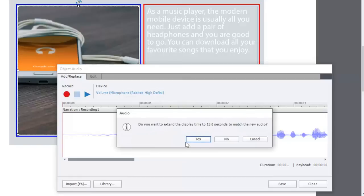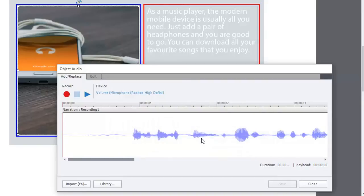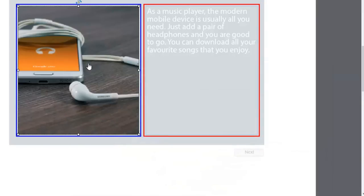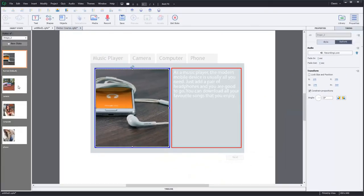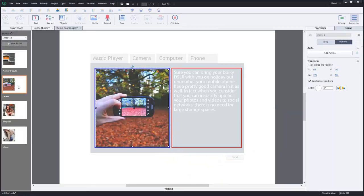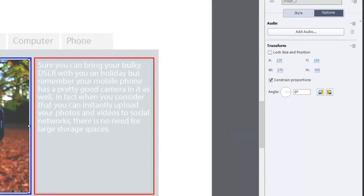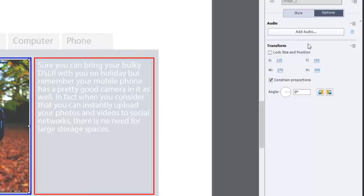Sure. I'm going to extend the display time to 13 seconds to match the audio. That's fine. And we'll close that here. Now, if I go to the other states like camera. Aha! So I can add audio for that one as well.